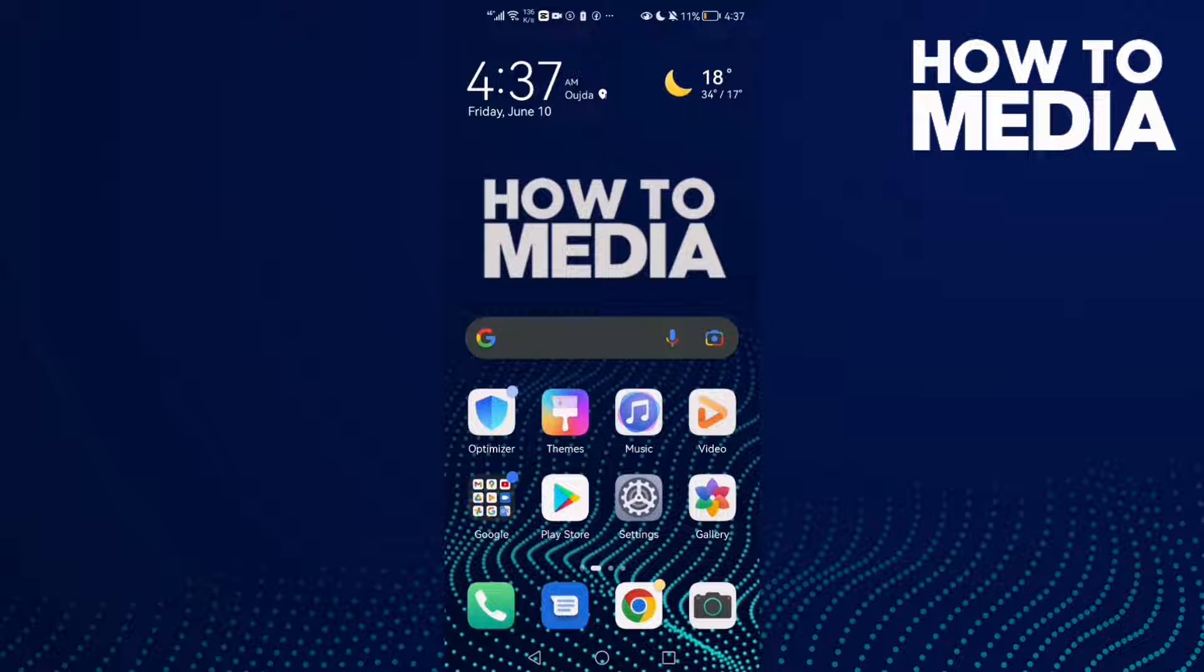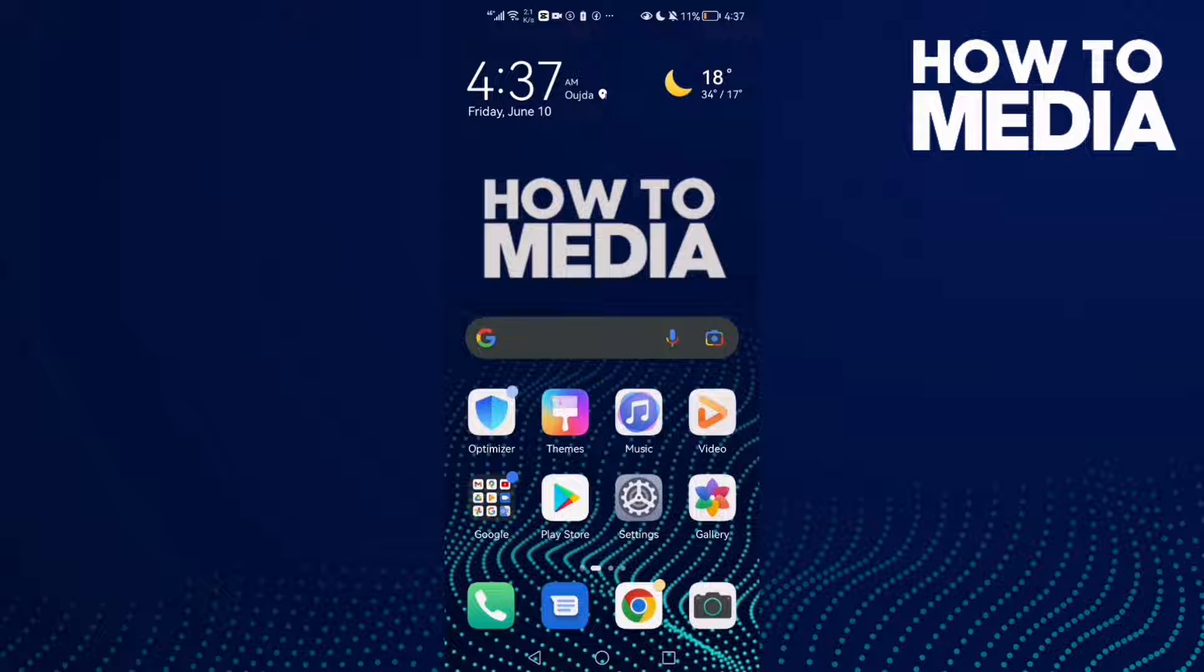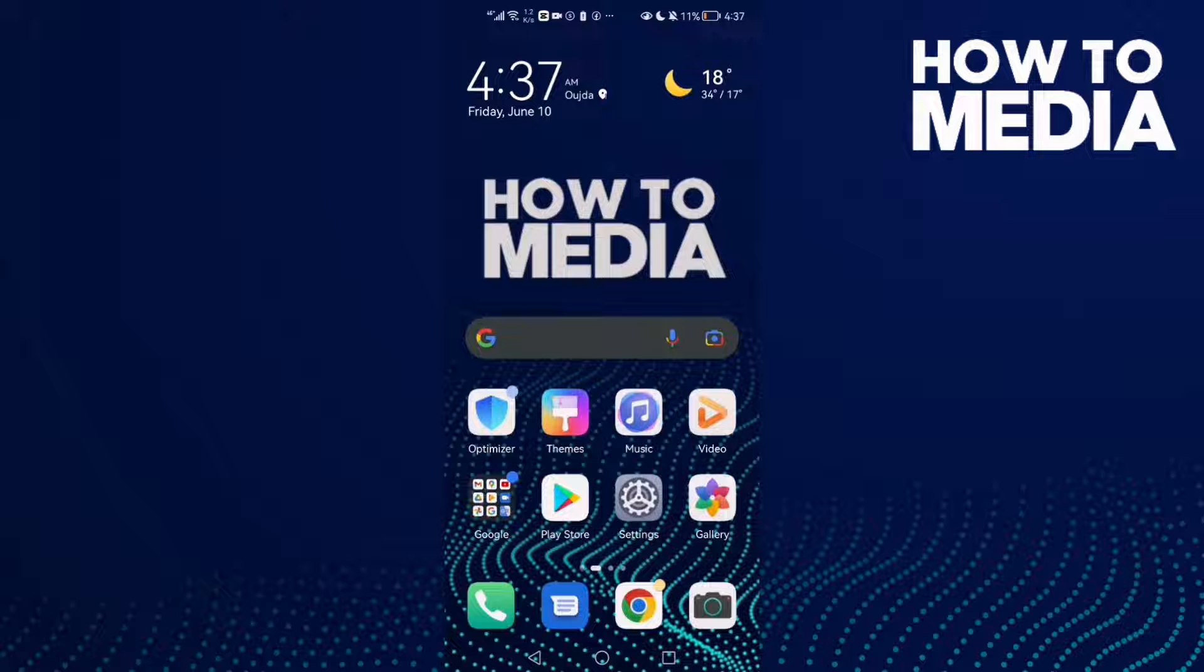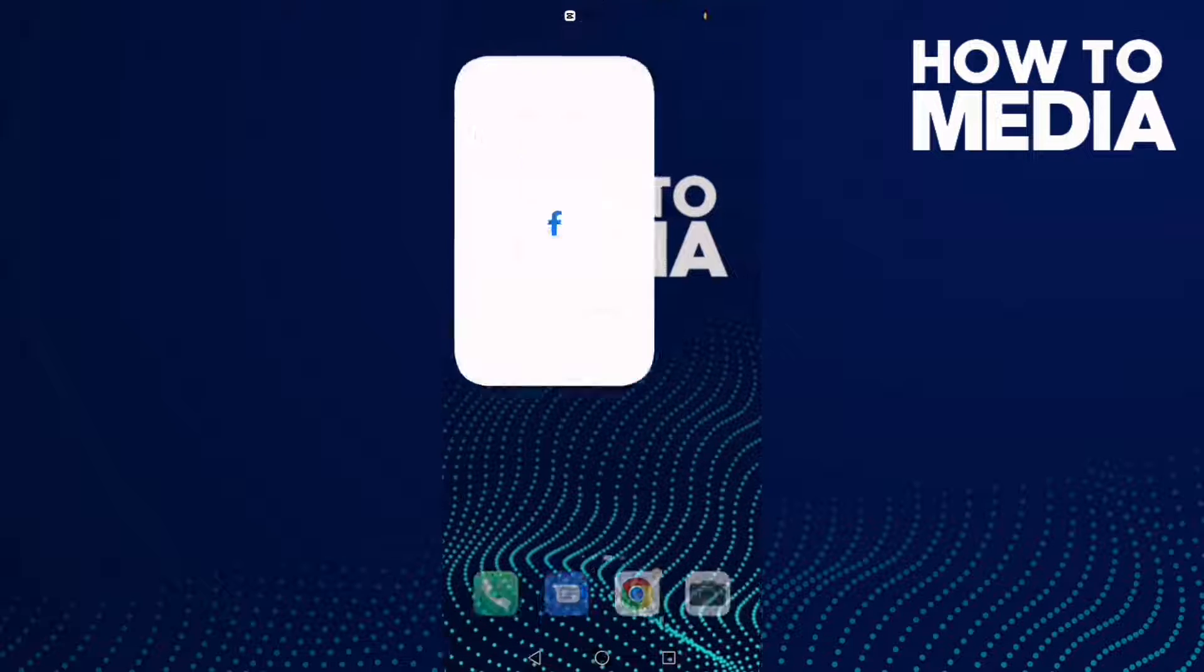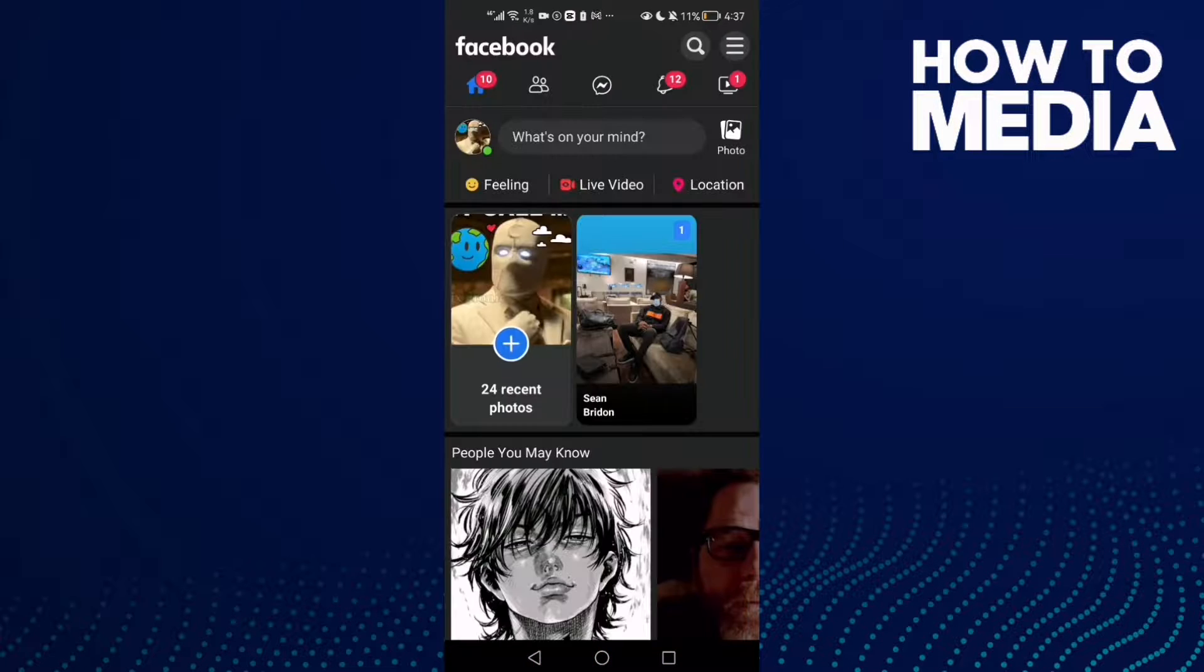How to turn off page text message notifications on Facebook Lite. Hello guys, in today's video I'm going to show you how to turn off page text message notifications on Facebook Lite. First, go to Facebook Lite.